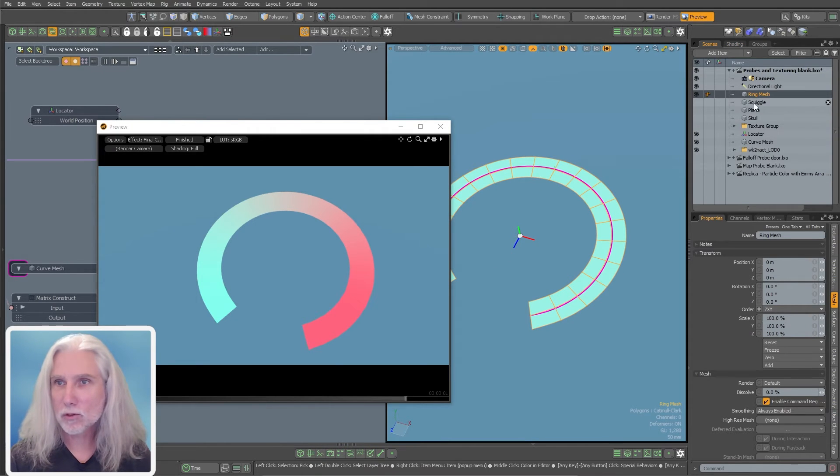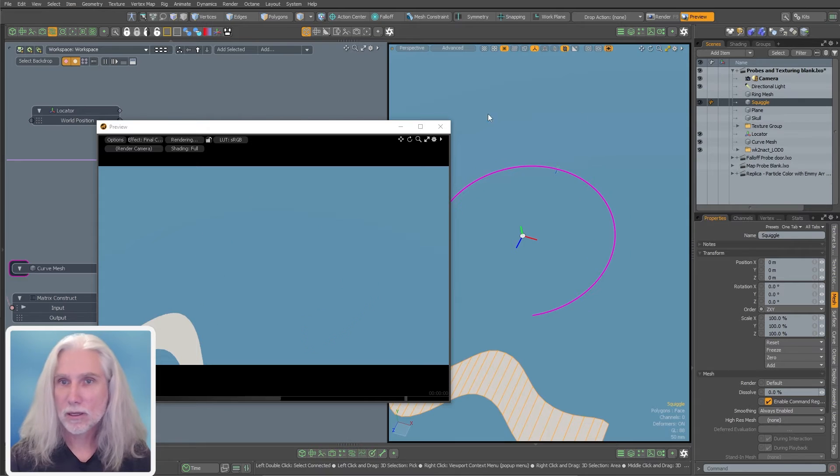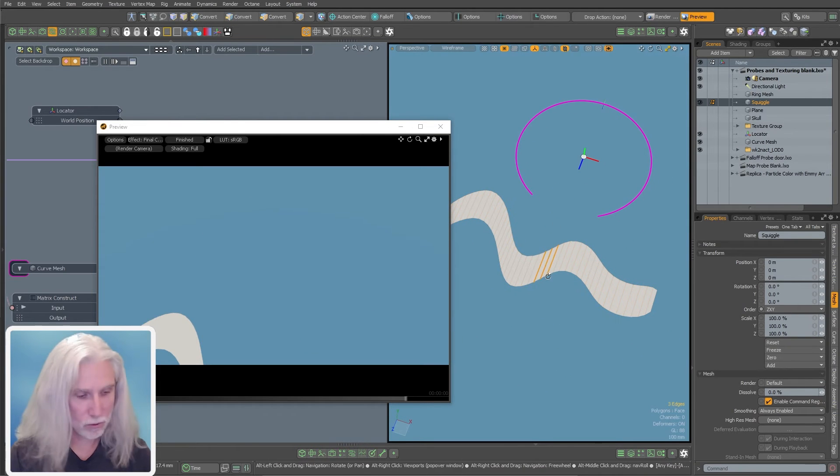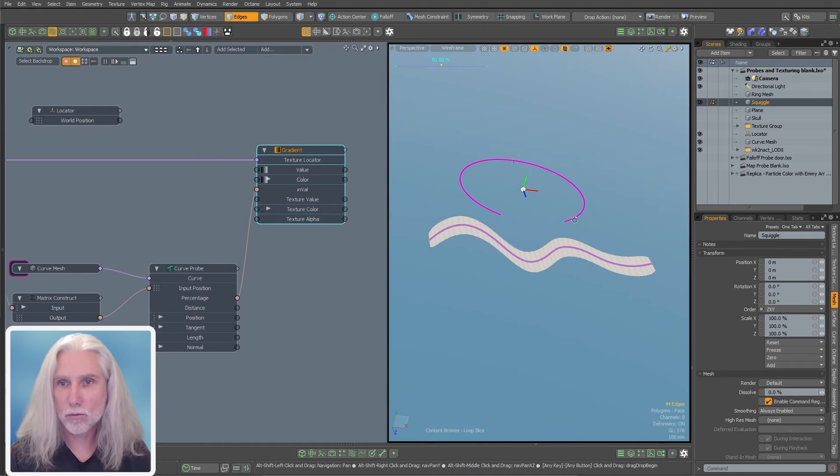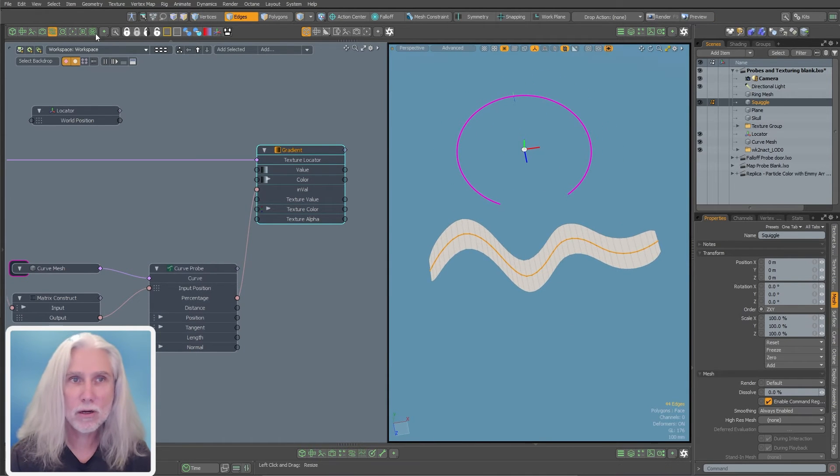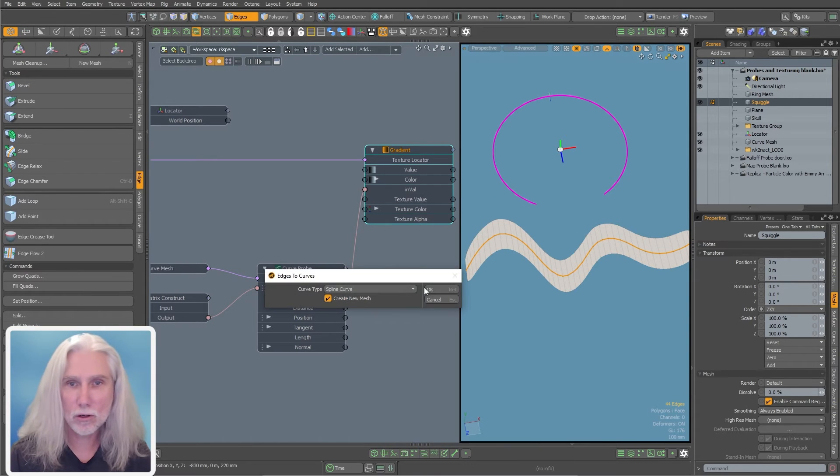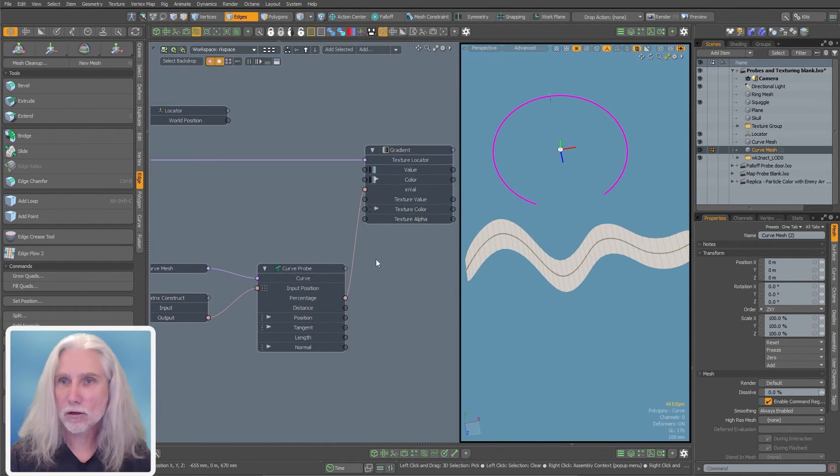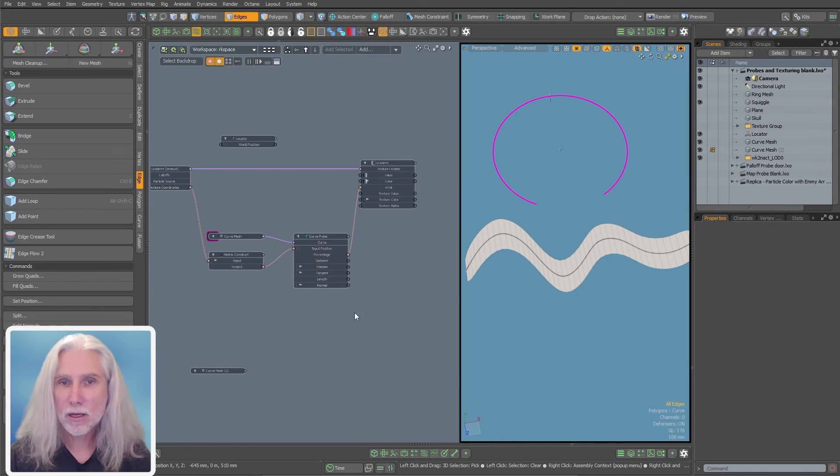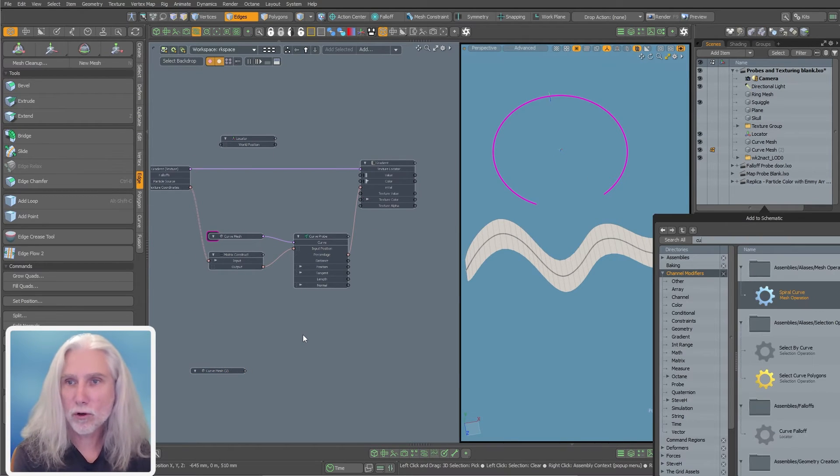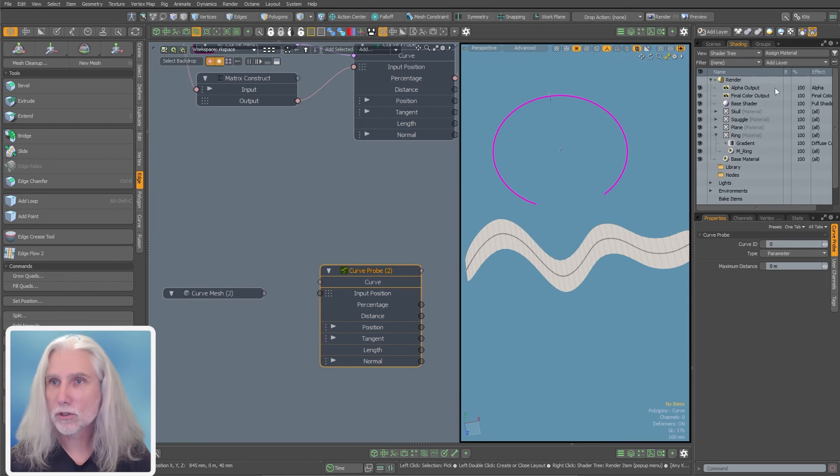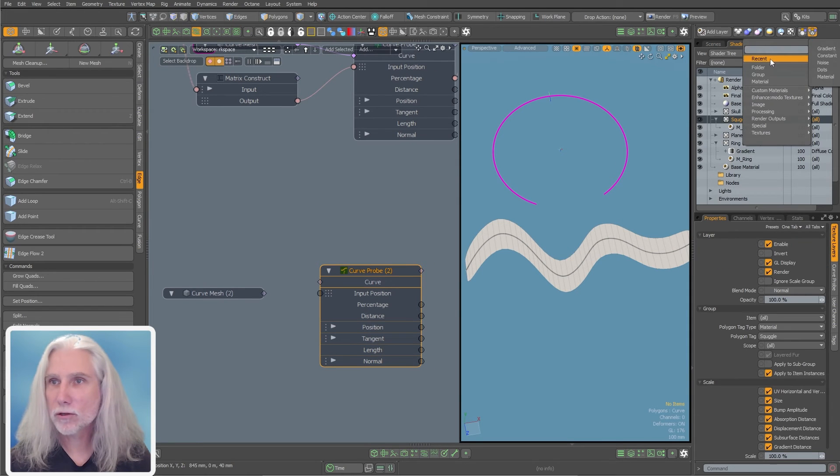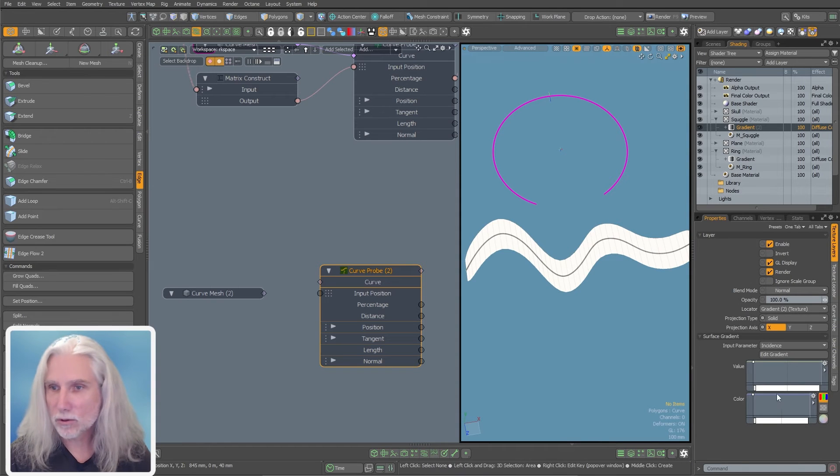Let me bring up another one real quick. Let's bring up my squiggle and I'm just going to do the same thing. I'm just going to shift C to add a row of edges down the middle there. And then I'm going to convert those edges to a curve. We'll just do a new curve mesh there and I'm going to drag that down here. I'm going to add another curve probe and then I'm going to just add another gradient to my squiggle.